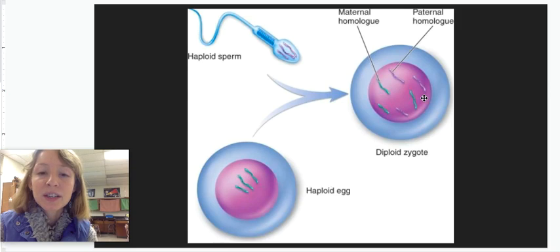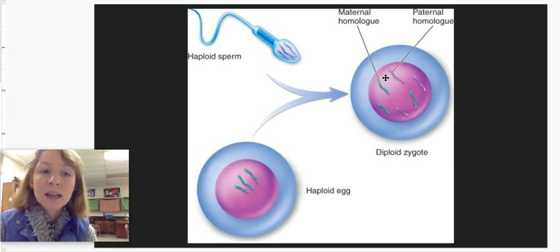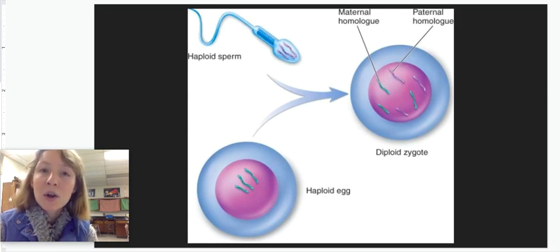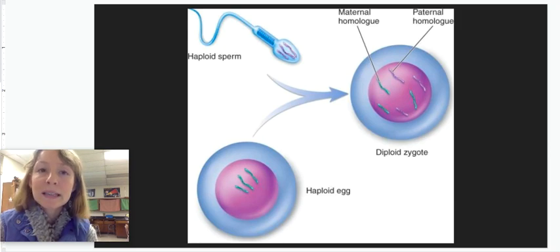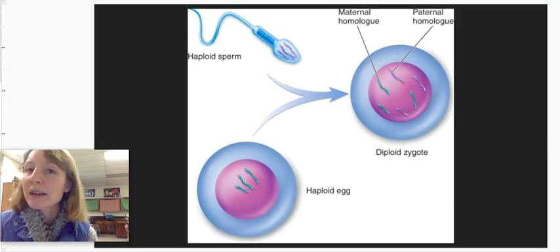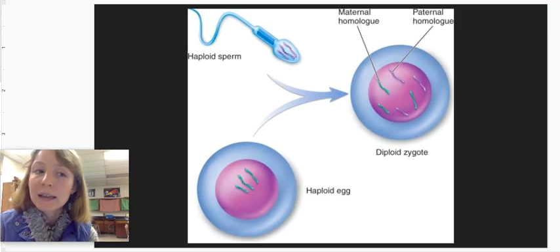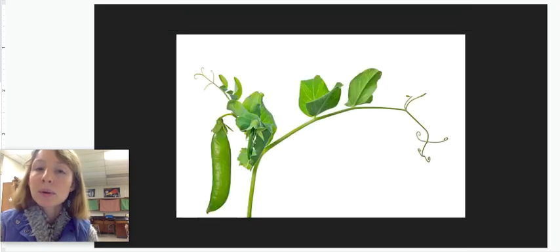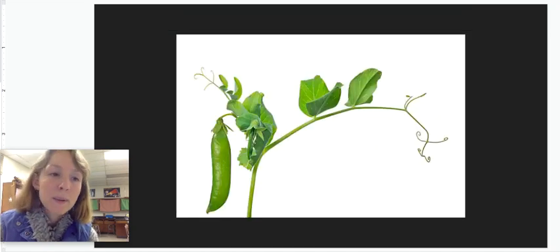In order to understand how genes on chromosomes interact to give you the traits that you have, we have to go back to a little-known plant that some of you might like eating and some might not — the humble and underrated pea plant.